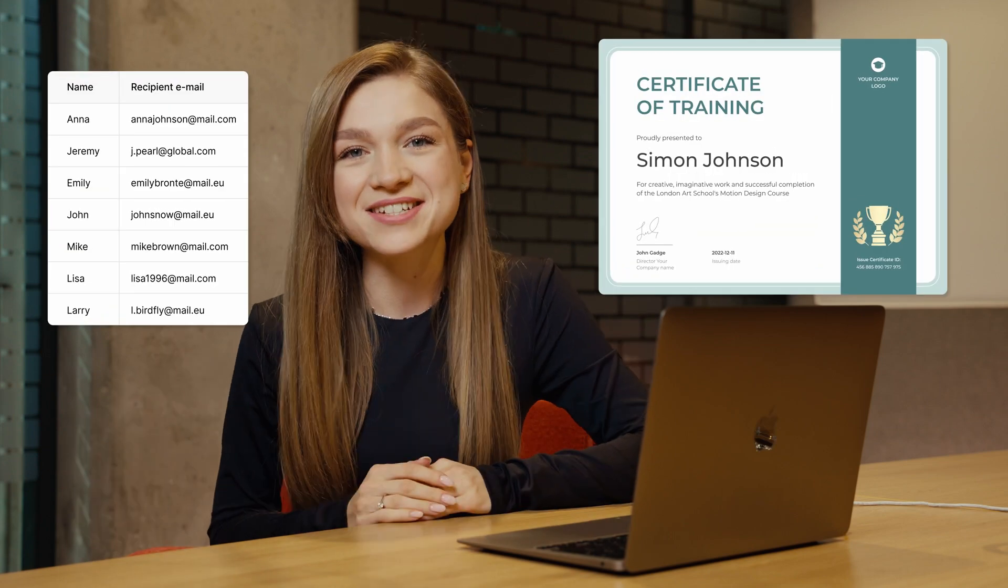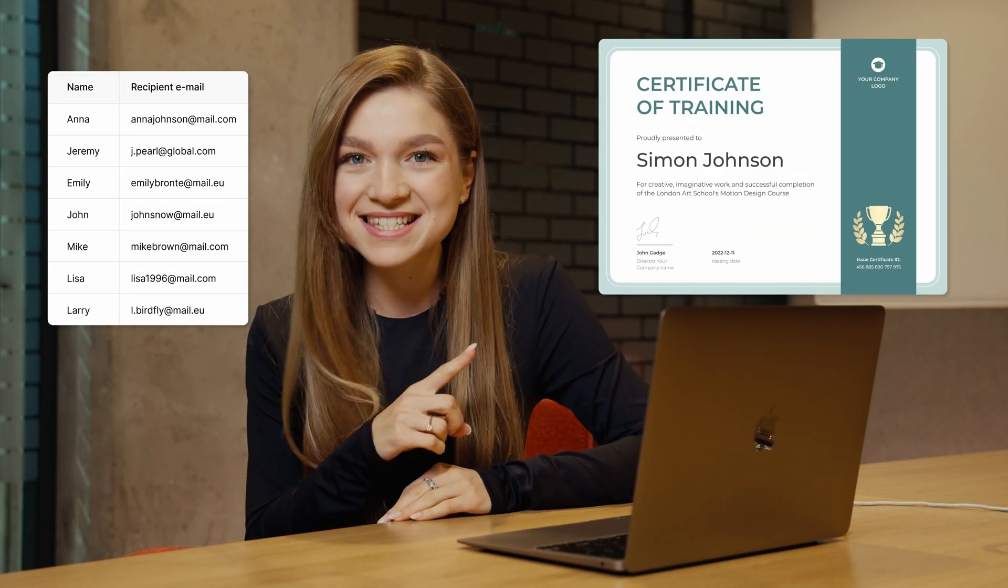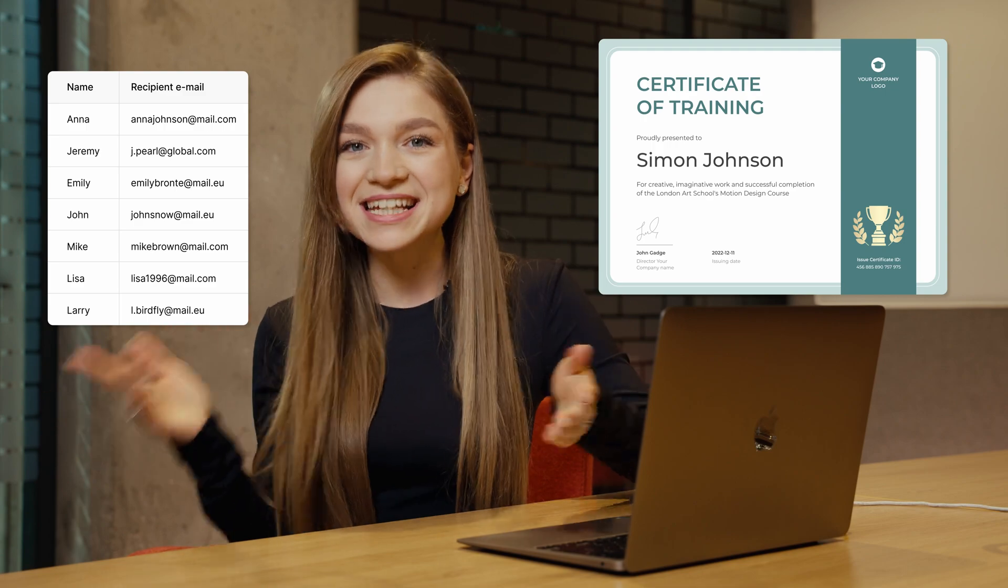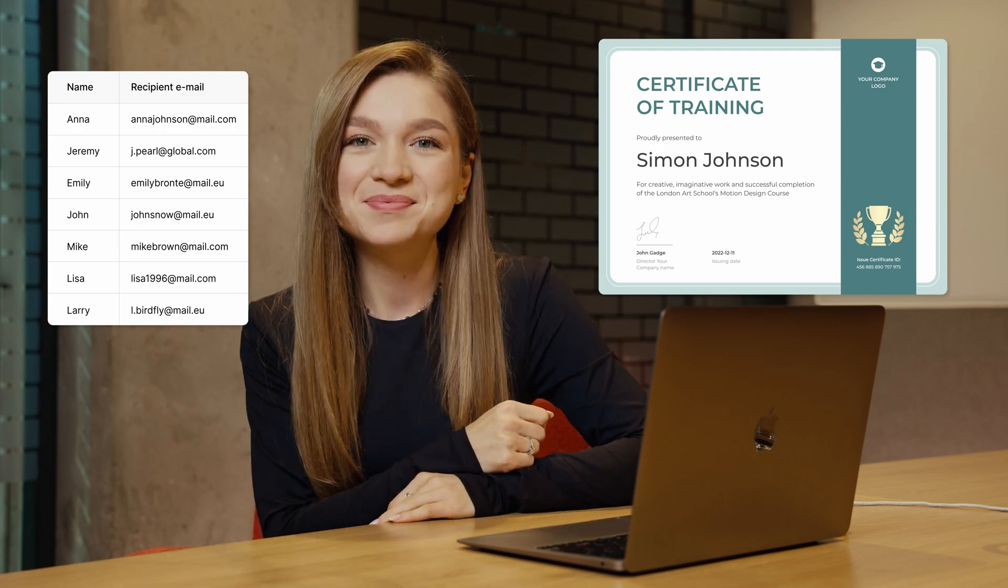Did you know that you can take your spreadsheet data and turn it into beautiful personalized certificates like this? Stick around and I'll show you how.